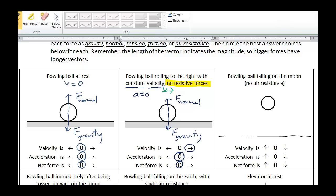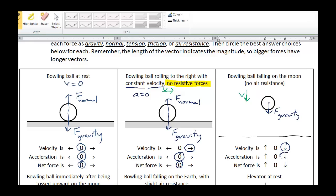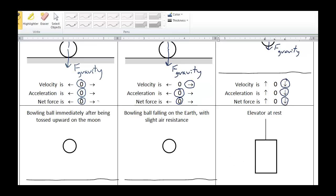We will do one more here. Bowling ball falling on the moon, no air resistance. So there's a downward force of gravity. What other forces are acting on the ball? There is no air resistance, so that's it. This ball is free falling. Velocity is downward — we can draw a downward velocity vector. The ball is moving downward and getting faster, so the acceleration is downward. The net force is downward. The only force present is the force of gravity, so in this case the force of gravity is the whole net force, and it's also downward.